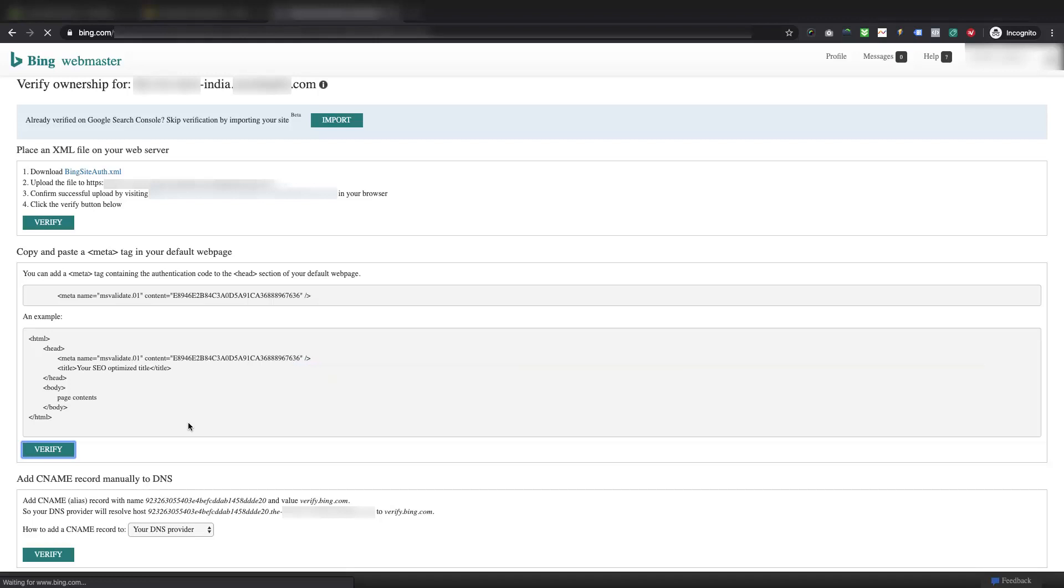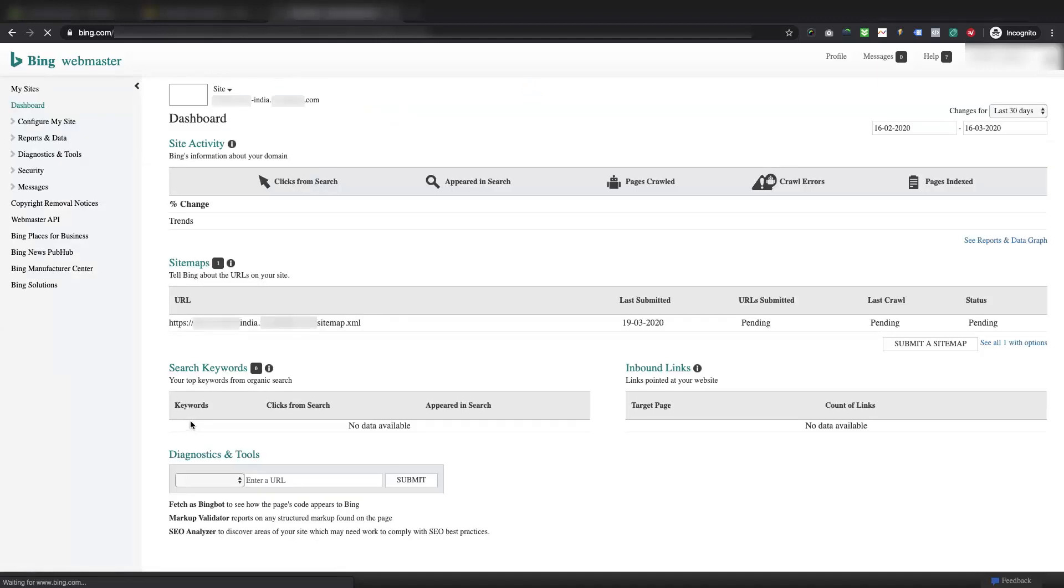As an alternate option, you can also import your verified domain from Google Search Console for easy verification of your domain in Bing Webmaster Tools. Once Microsoft will validate and verify your domain in your Bing Webmaster Tools, it will show you a dashboard with some basic details about your store as shown here.